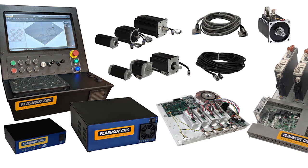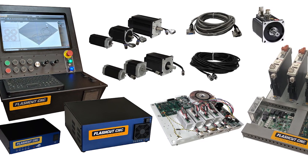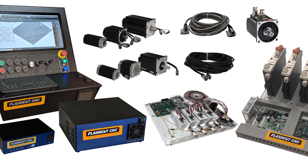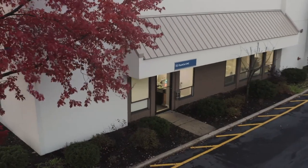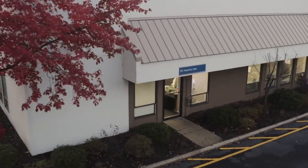FlashCut has a complete line of micro stepping and digital servo controls for all of your CNC cutting and automation needs.